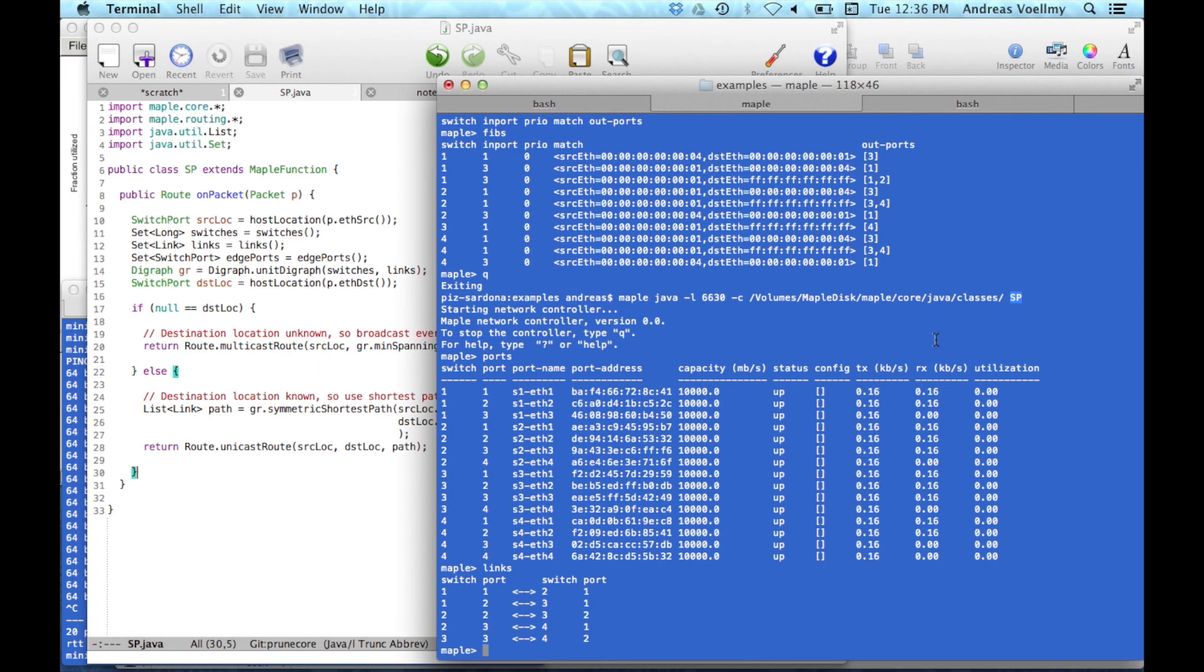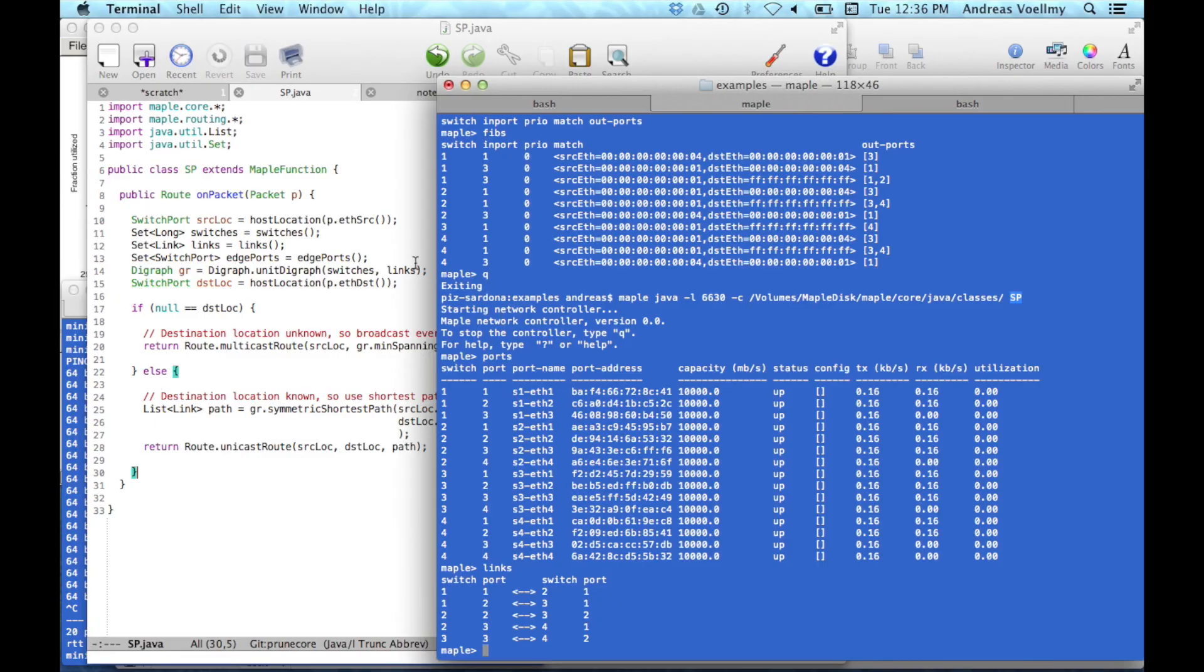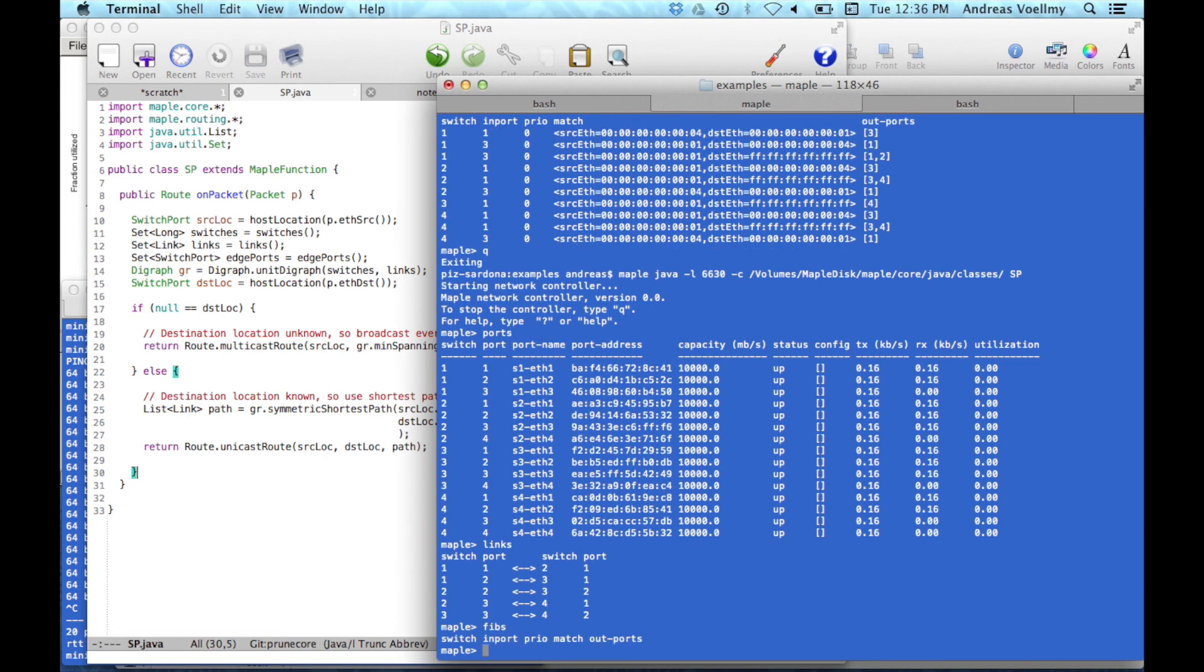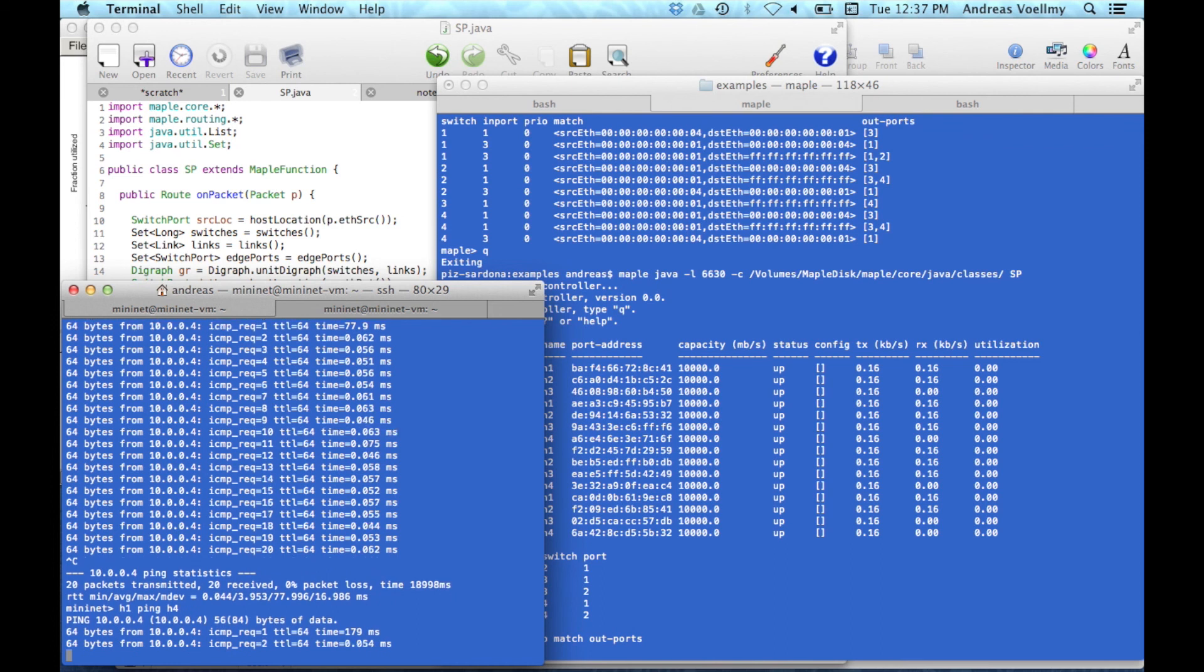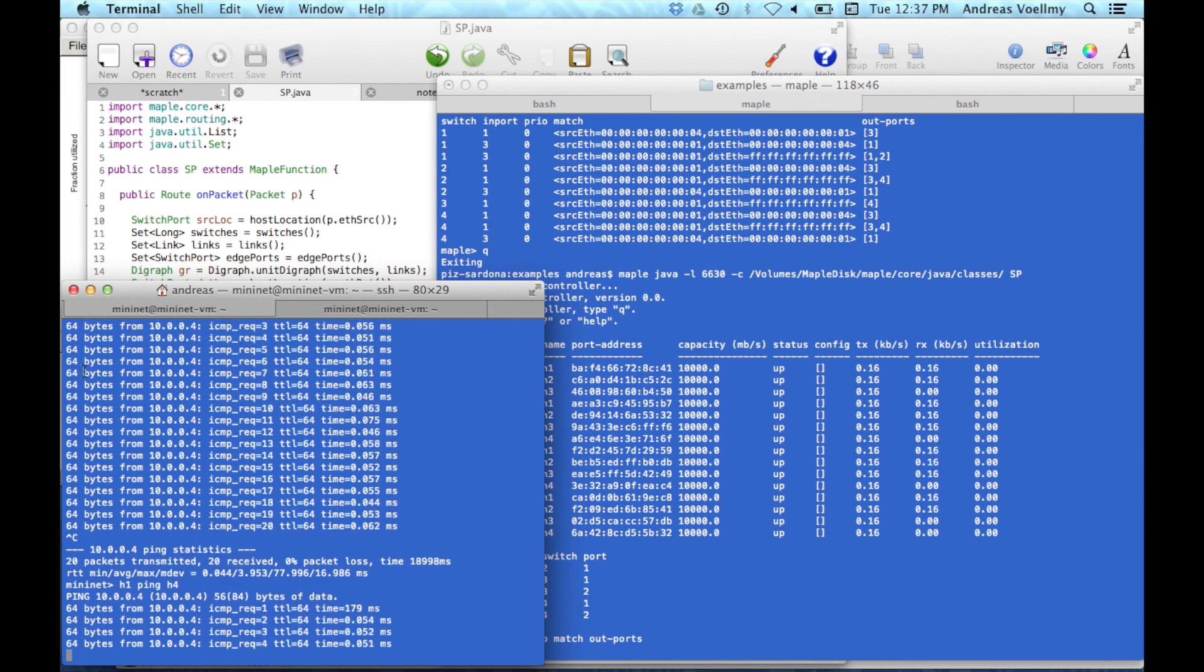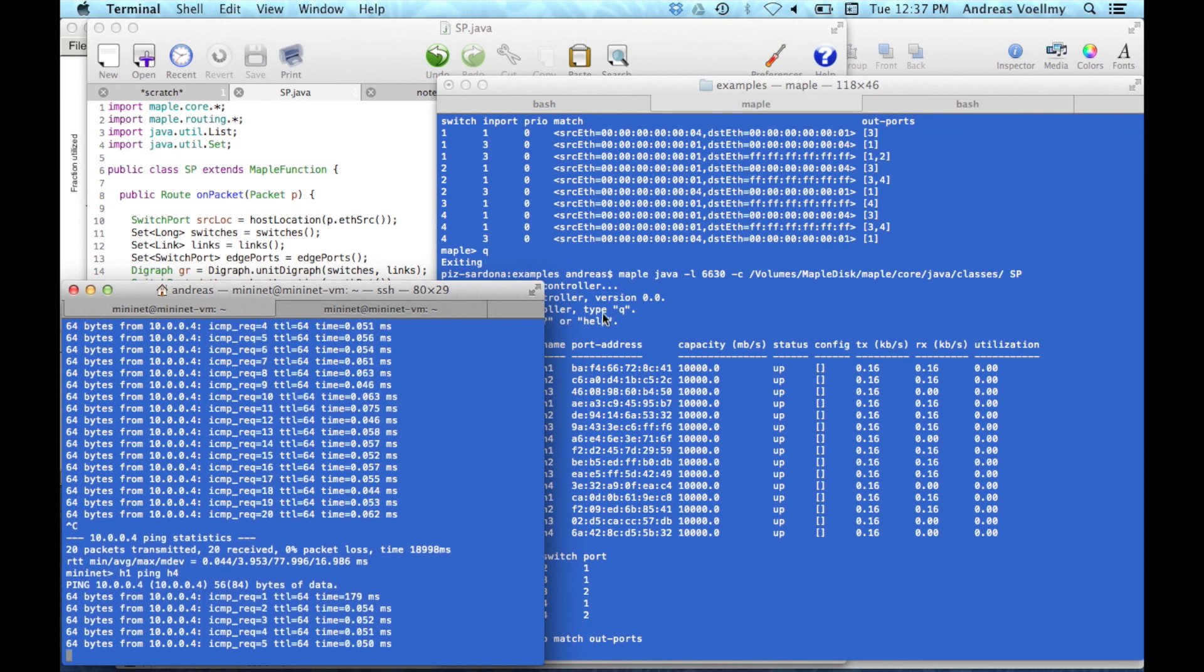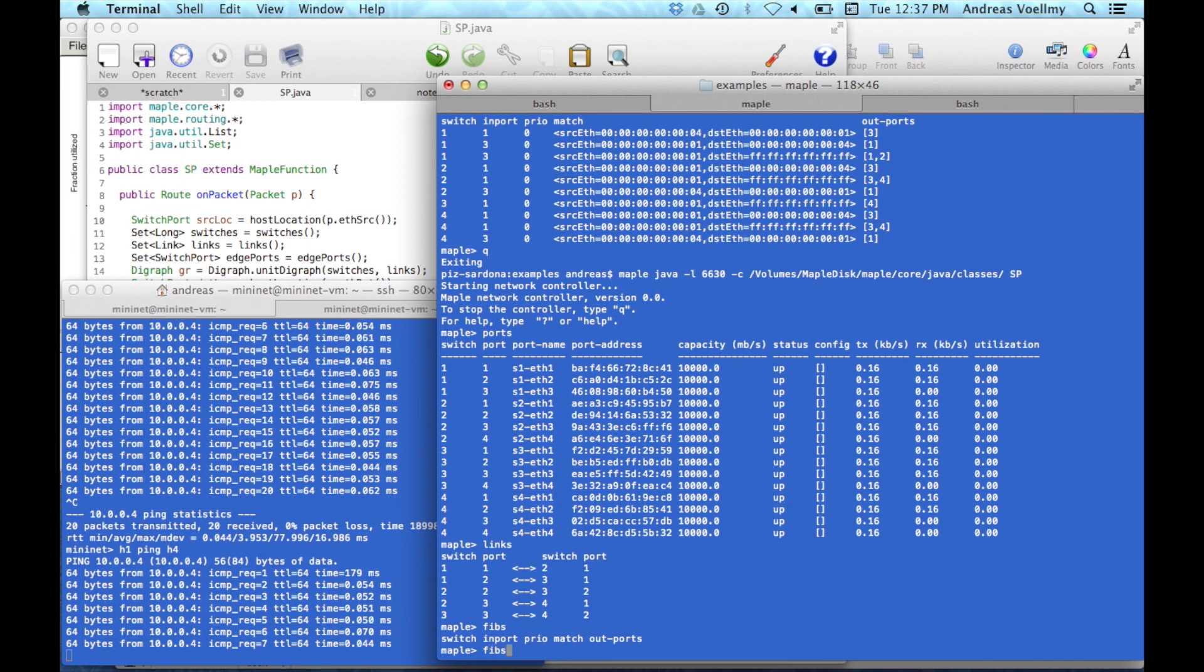And this is where Maple has some very sophisticated algorithms and data structures that we've written about in our academic papers that actually can learn, can observe this program and analyze its behavior and then build an intermediate representation of this program that it can then use to compile very efficient flow tables. So let me show you how that actually works. So if we've got this one running here and we look at the forwarding tables, it starts out with nothing because there's no traffic going through the network or anything. So now let's say if we were to ping from one host to another.